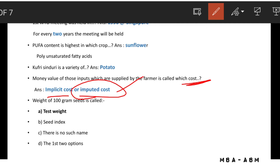The weight of 100 grams of seed is called test weight or seed weight.